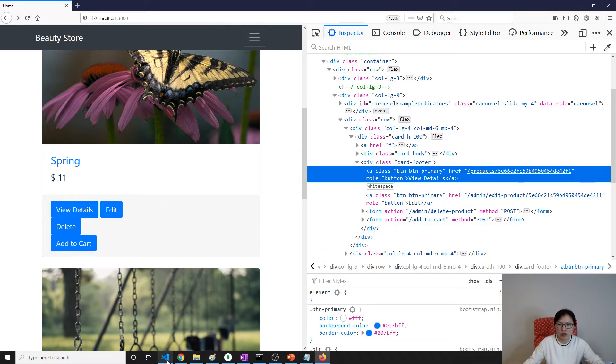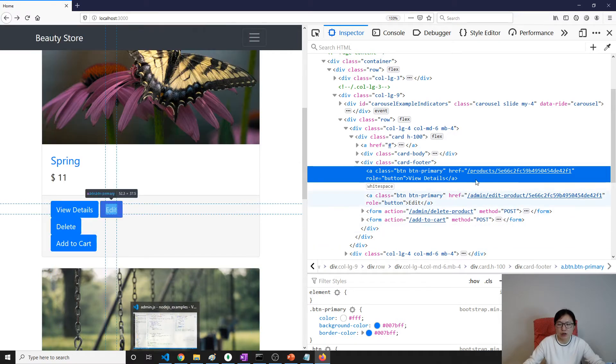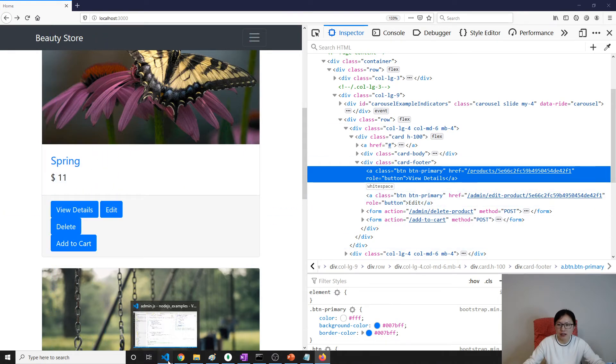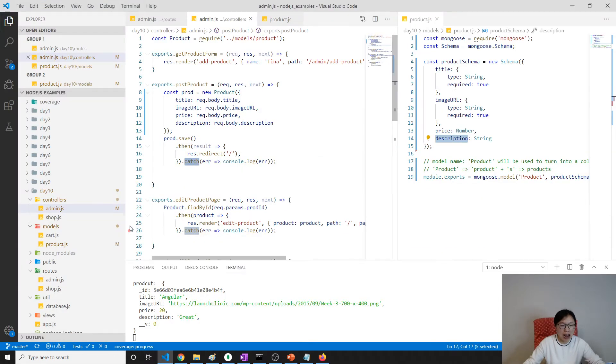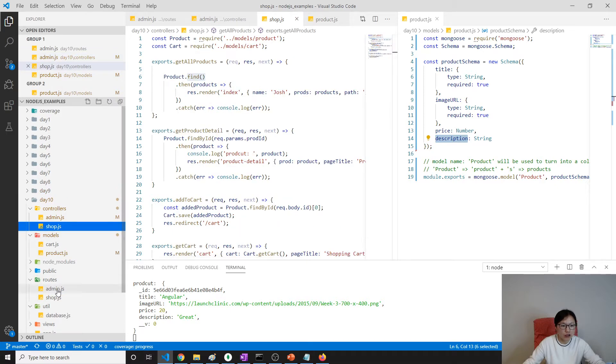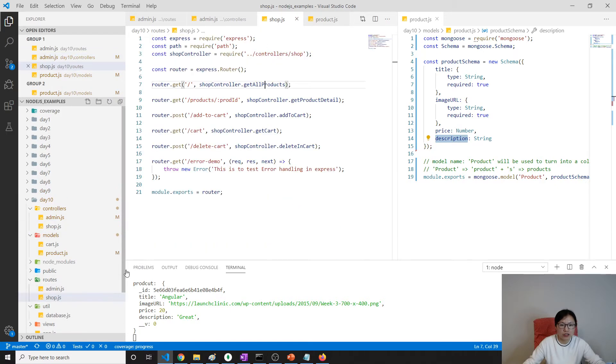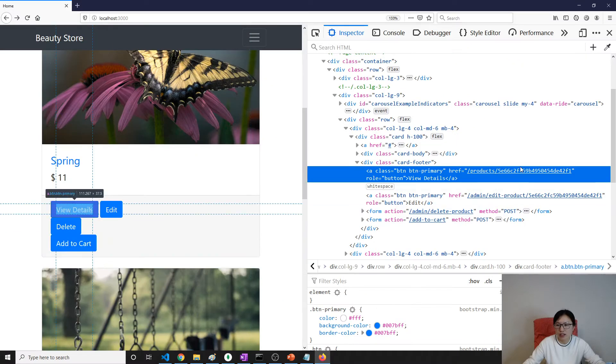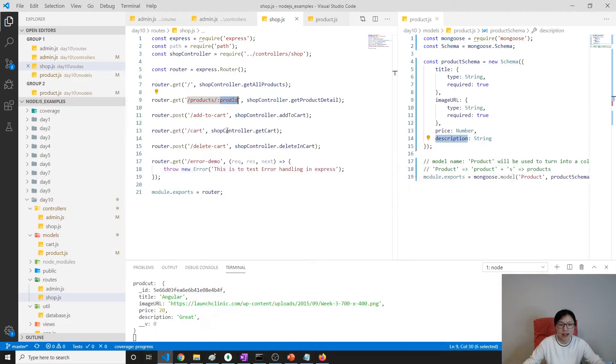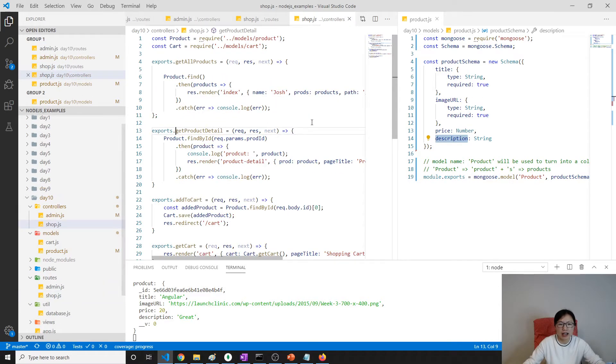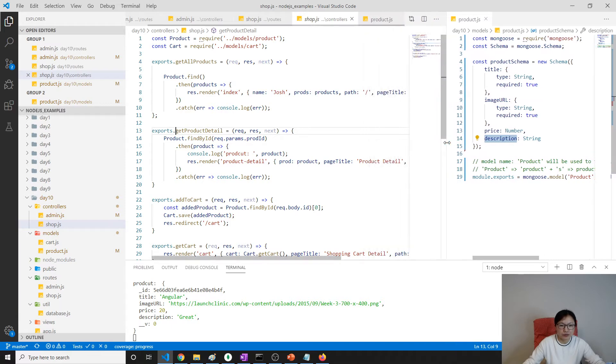Let's go to the code and find this router. It should be inside our shop router. We have slash products slash product ID, which is this one. It's a get method and it called get product detail.